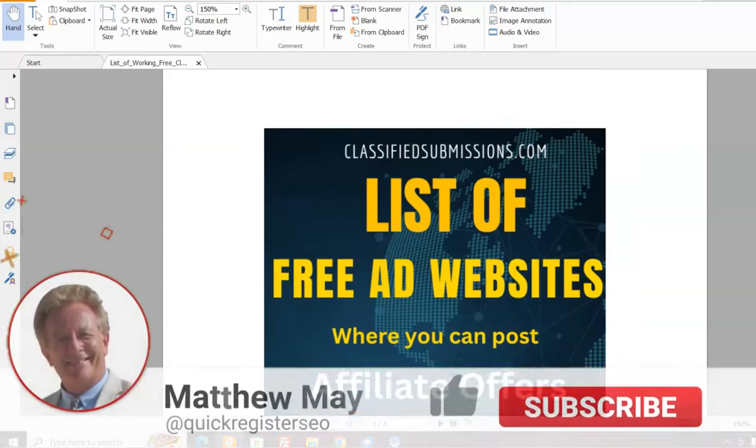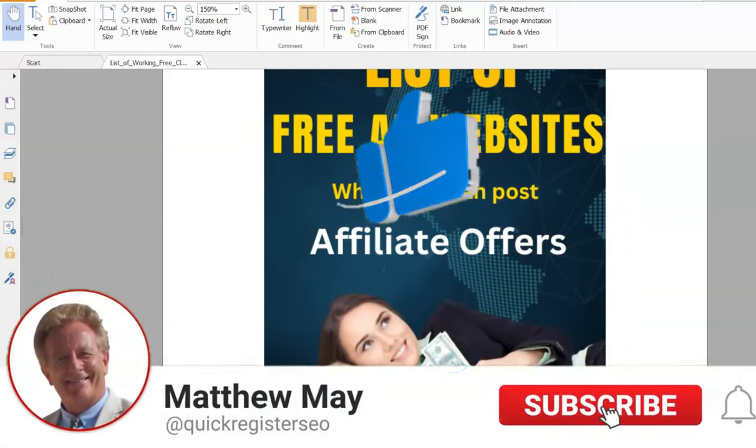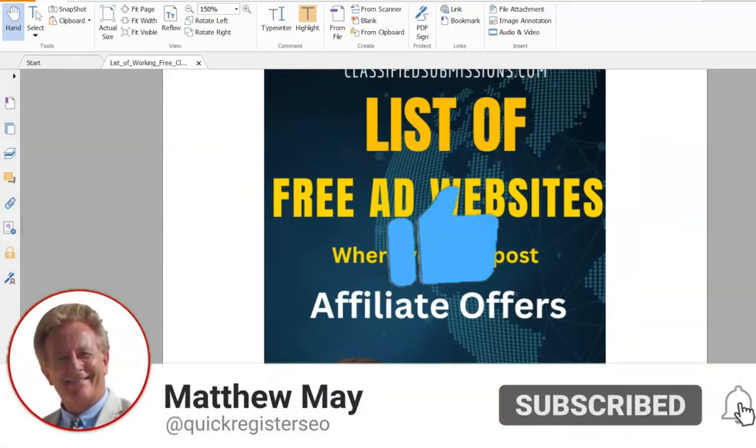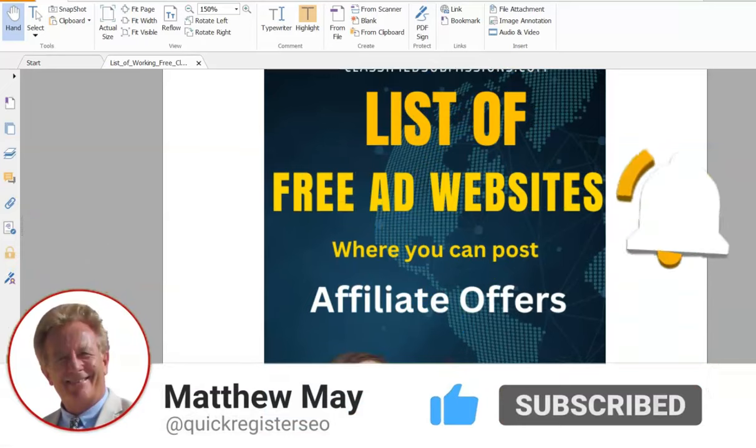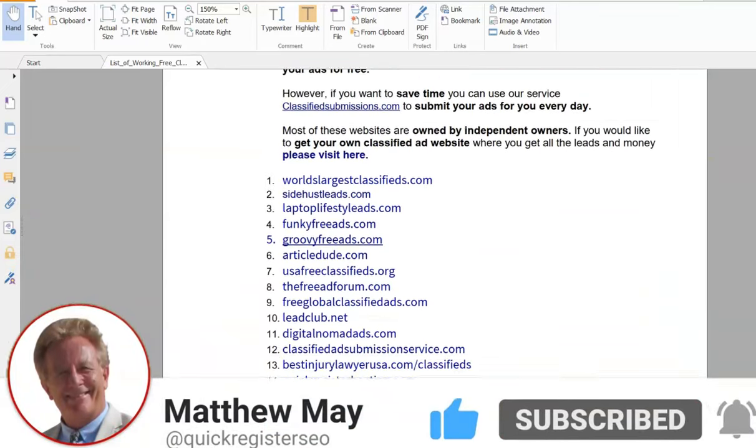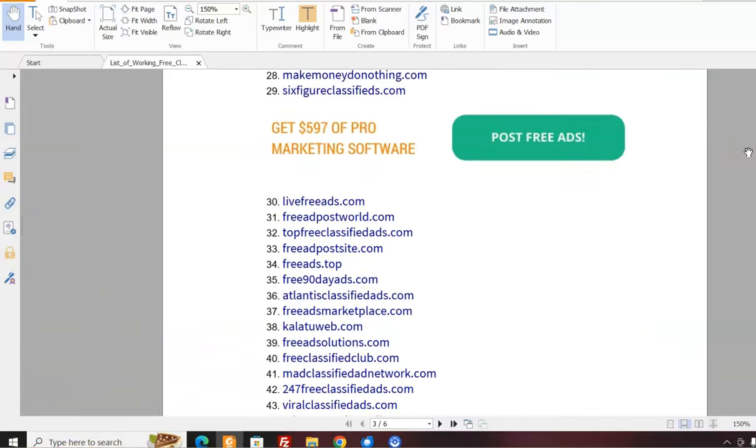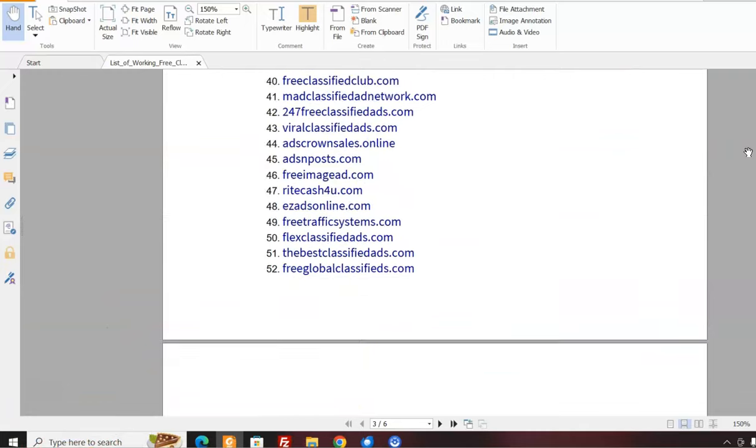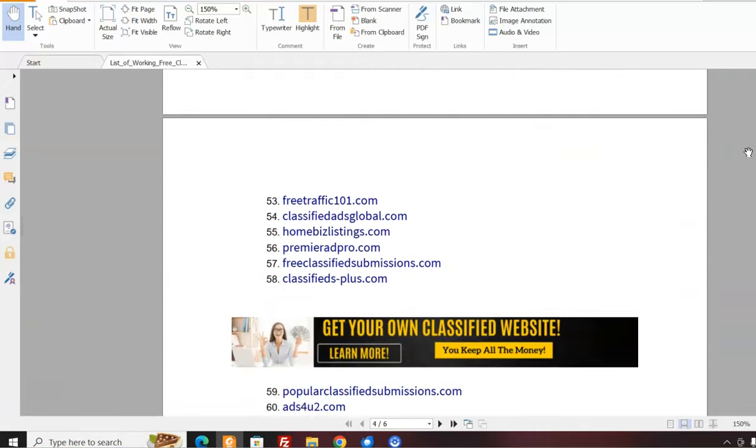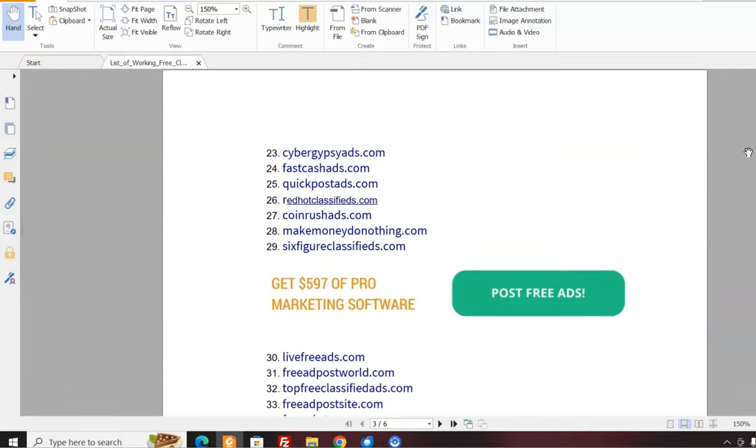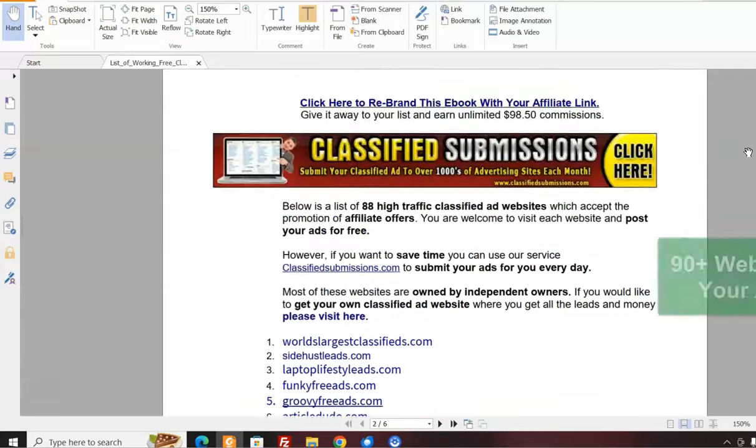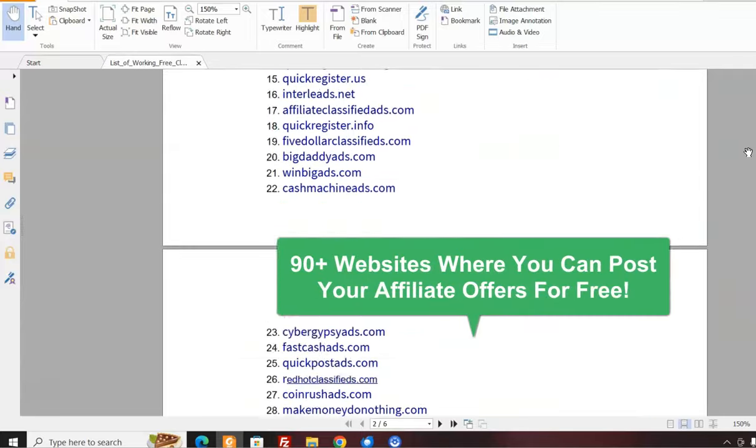All right, I'm going to show you in this video how to take this ebook, a list of free advertising websites where you could post affiliate offers, seeing a list of close to 90 websites where you could post free ads which specifically accept work from home type offers and affiliate offers.